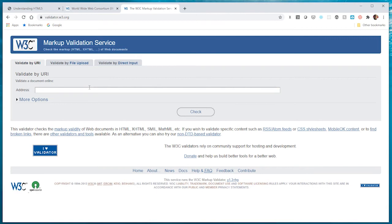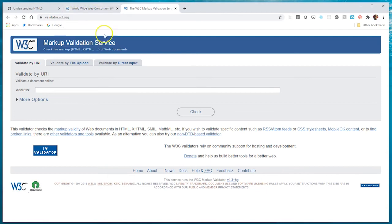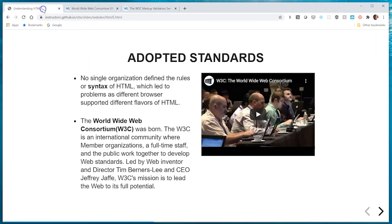We'll practice using the markup validation service tool in the last video of this series. What I would like for you to do here is go back to this slide, press pause on this video, and watch this video. It's very insightful and informative about who this organization is and what they seek to do.